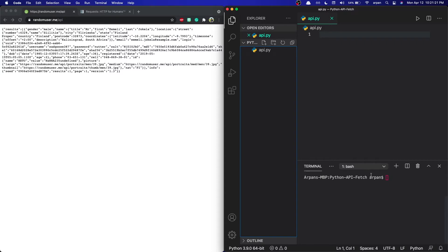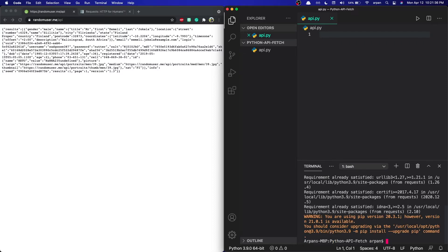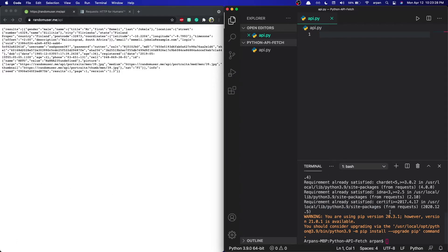First off, we're going to need to install the requests library using pip. Requests is the library we're going to use to fetch the API. Open up your terminal and type in `pip3 install requests` if you're on Mac, or `pip install requests` if you're on Windows. I'll hit Enter — as you can see, I already have it installed, so it says requirement already satisfied.